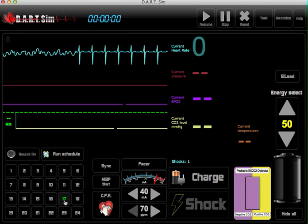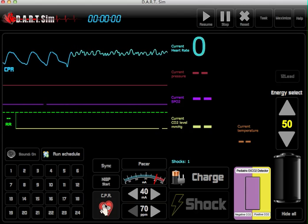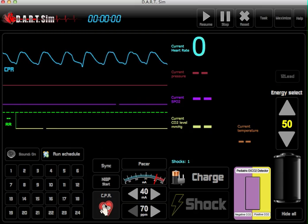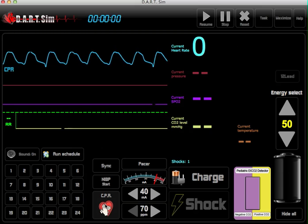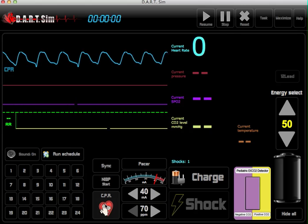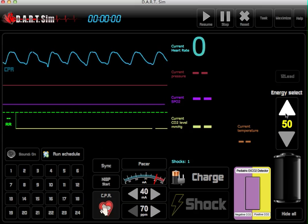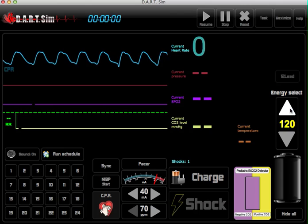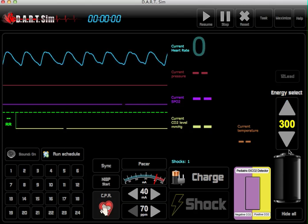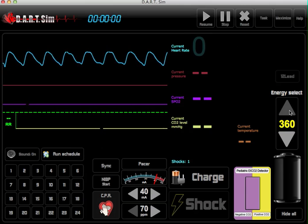And if your patient goes into V-fib, you can start CPR. We've got a CPR metronome that goes at a rate of 100 compressions per minute so the student can compress at the appropriate rate. While CPR is in progress, we can then charge the defibrillator to the appropriate joules — you can default at 150 or 200 joules, 170 up to 360.